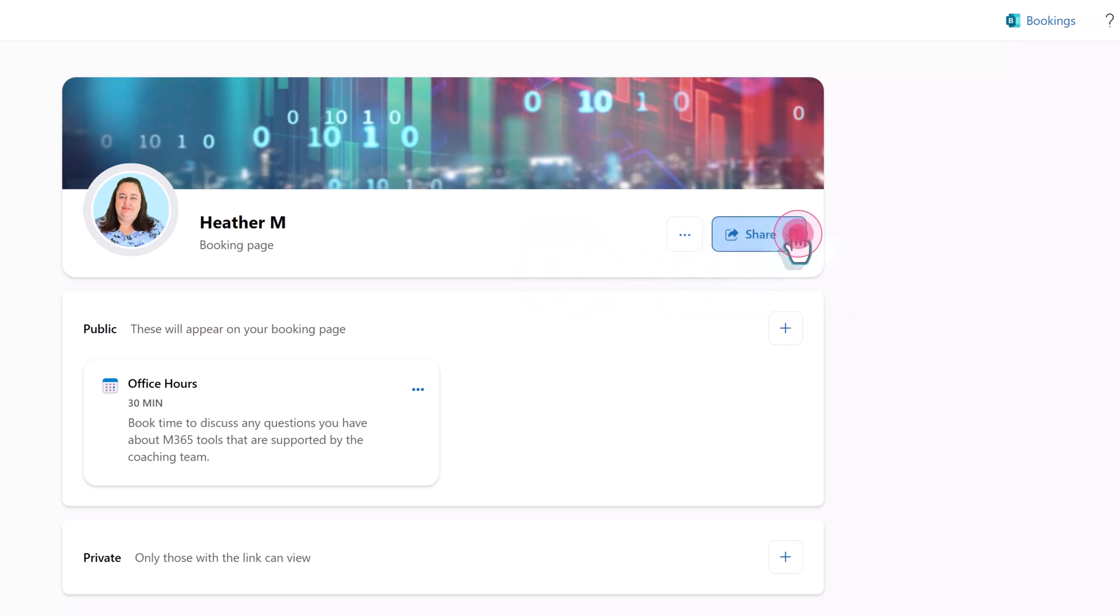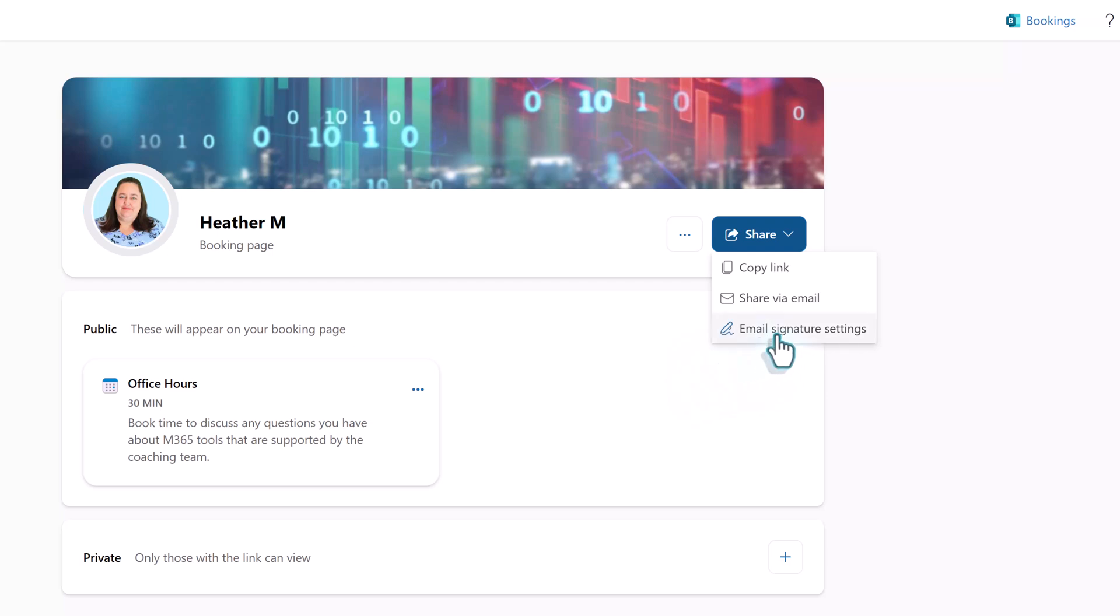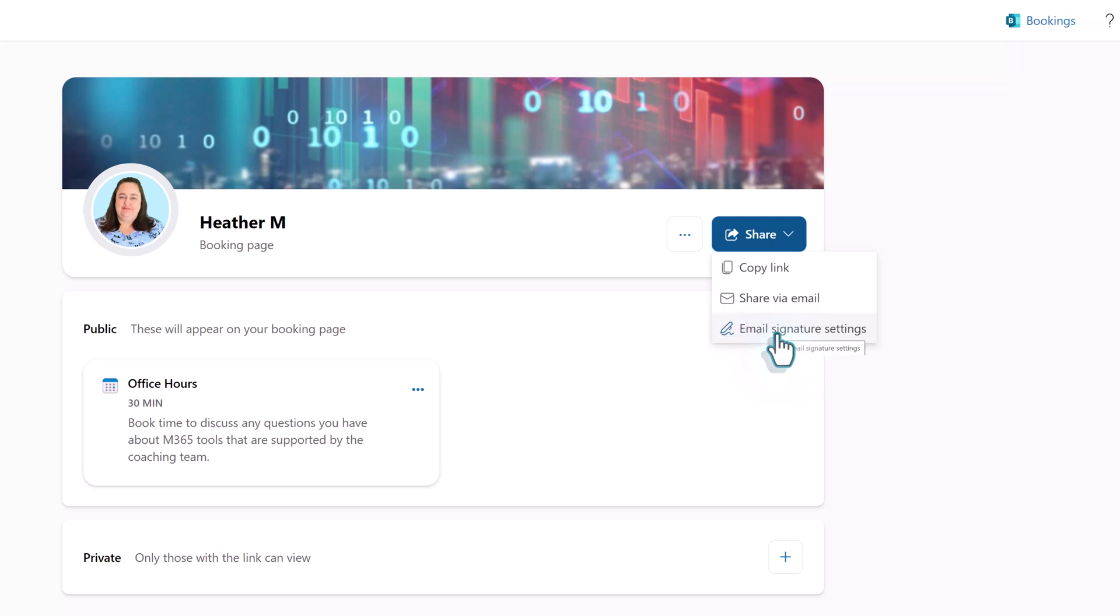If you click the drop down on the share button you have three more options. You can get a copy link, share your bookings page via email, or you can set up your email signature. Let's take a look at that last option and click email signature settings.